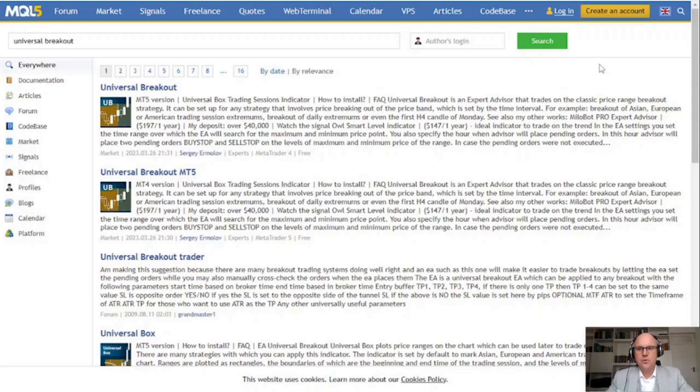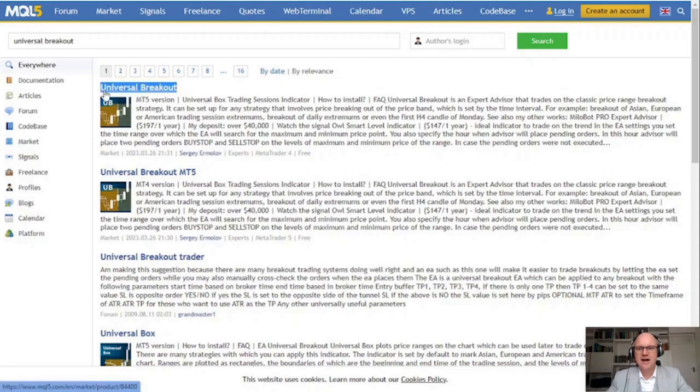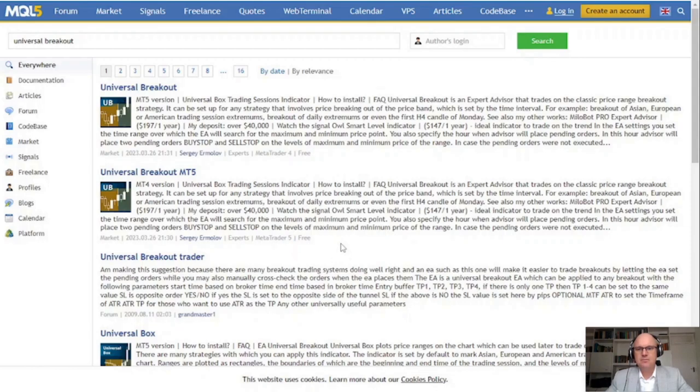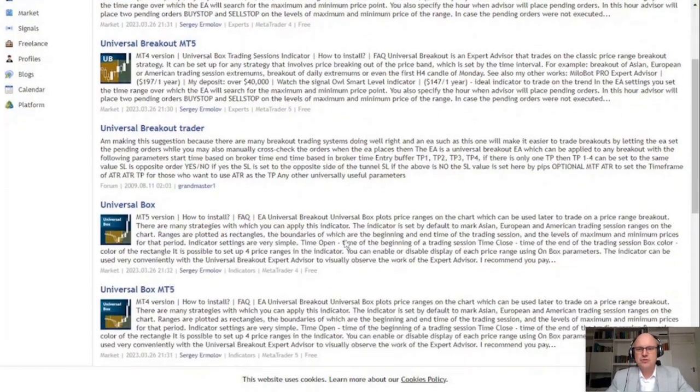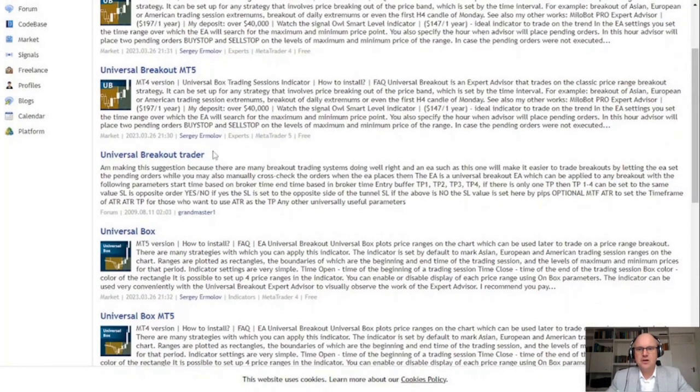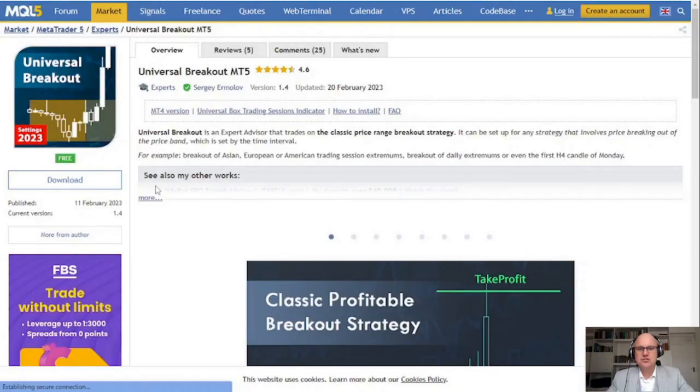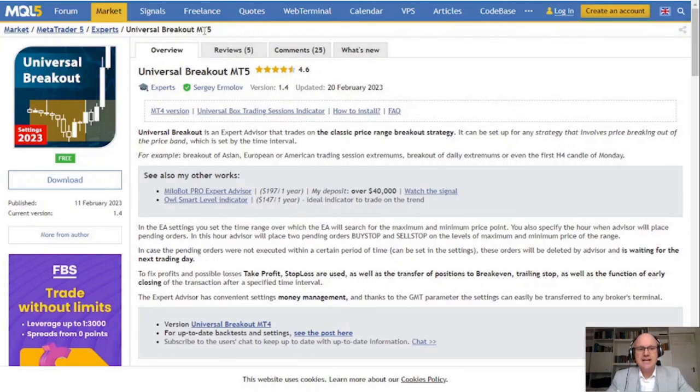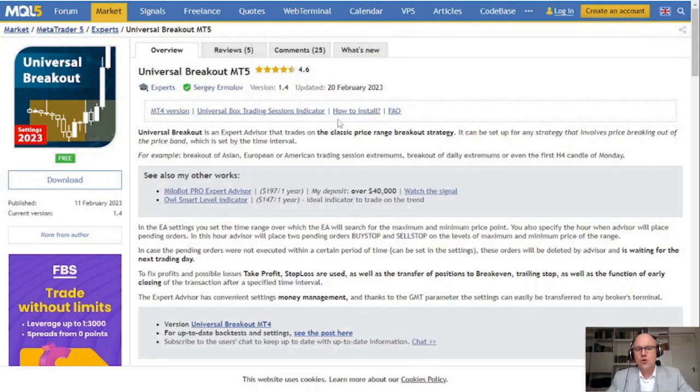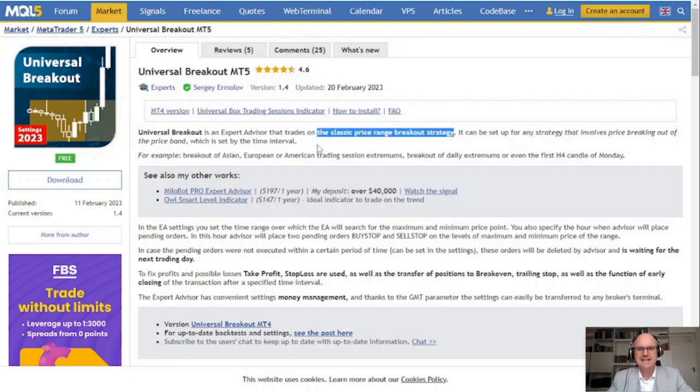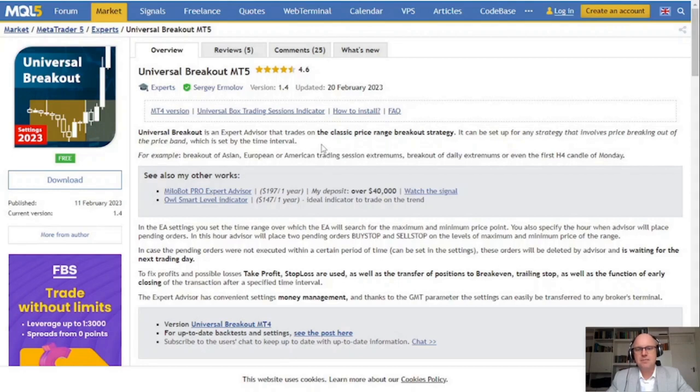So the Universal Breakout Bot is available for both MetaTrader 4 and MetaTrader 5 and it is based on the indicator by the same author called Universal Bot. Both of the expert advisors are available for free so make sure to go and test these for yourself. The principle behind Universal Bot is that it uses a breakout box strategy. What that means is it is a classic range breakout trading strategy. It can be used to trade different breakout periods depending on what time intervals are set. For example, the bot can be set up to trade the Asian, European or American trading sessions. It has only recently been released but it already has 25 comments and 5 reviews.